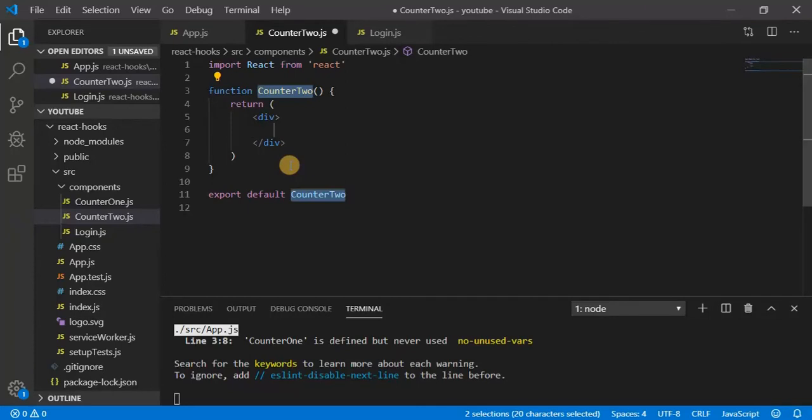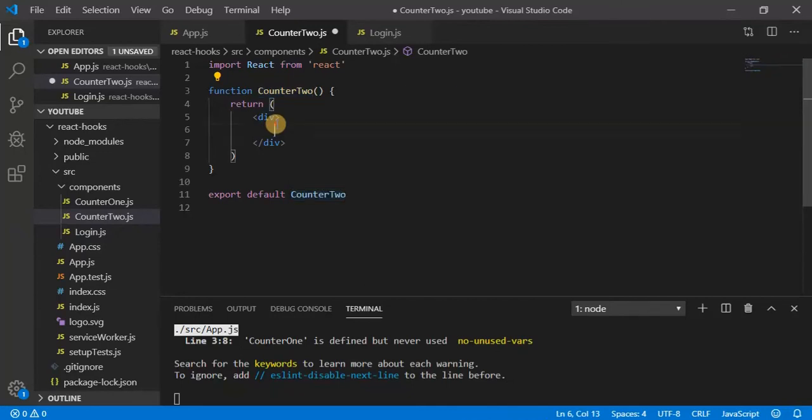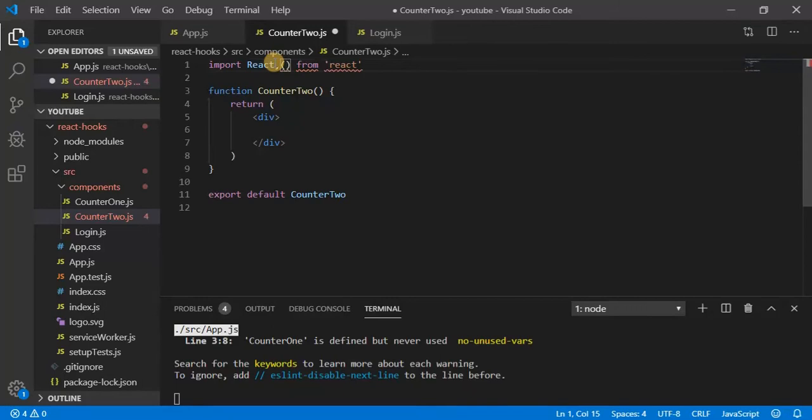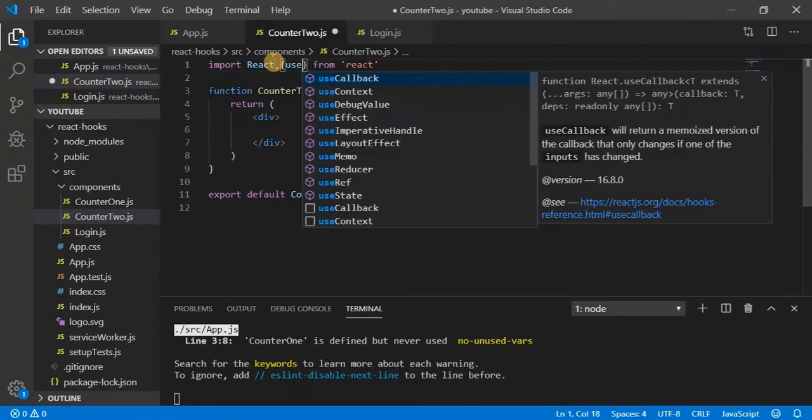What we have implemented in counter1, we are going to do the same thing. That means we are going to have a count and a click button. So let's import the useState hook from React.